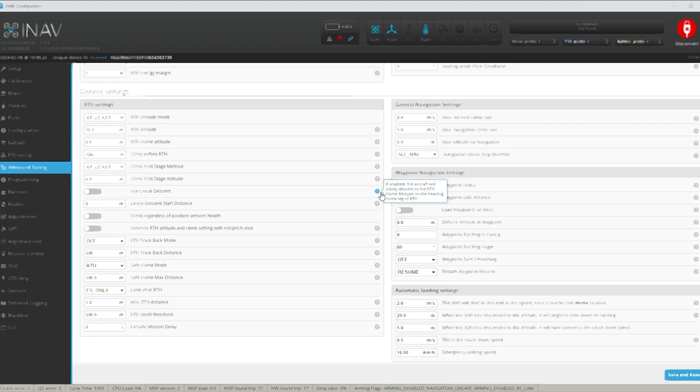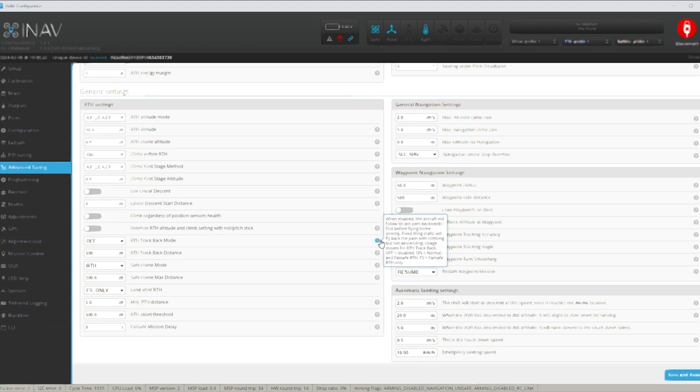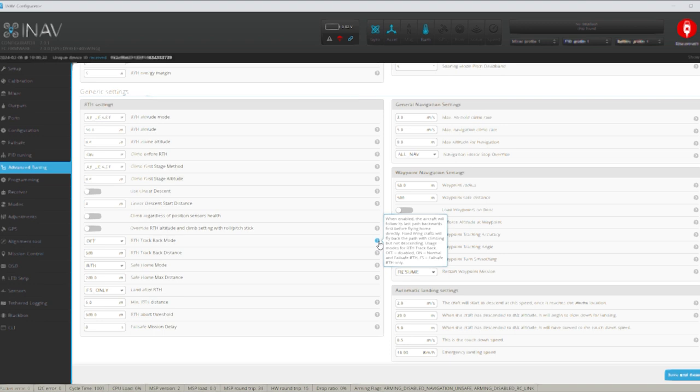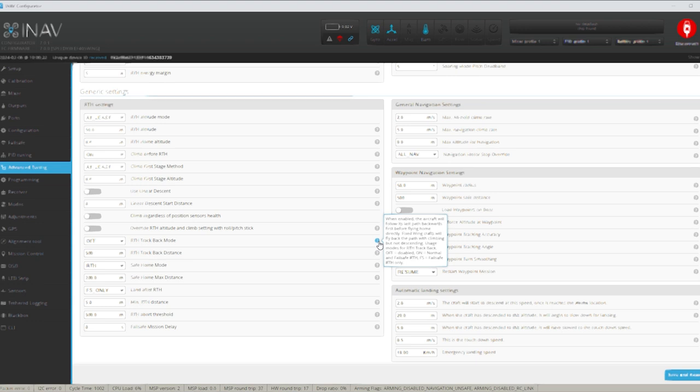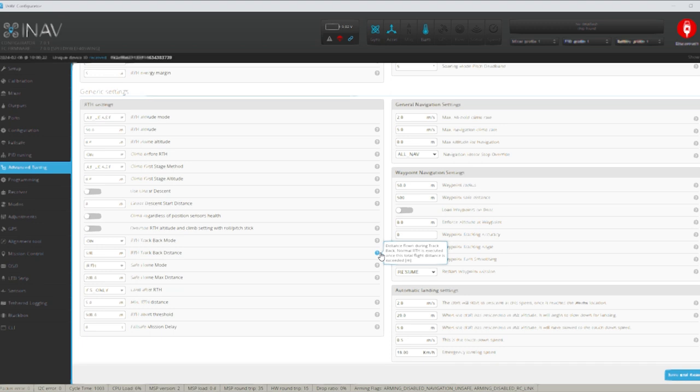Return to home backtrack mode. That's an interesting one. When it's enabled the aircraft will follow its last path backwards. Which is good because if you go behind a mountain or something tall a building let's say, then you lose range. Usually your craft will just fly straightly direct in line of sight to you from there. So if you've got a building between you or a mountain or whatever, it's going to hit it. So having that enabled is quite handy. It will backtrack its last path backwards before flying home. So I might put that on. Return to home backtrack distance. Distance flying to its backtrack. Normal return to home is executed once the total flight distance is exceeded. I think we'll just leave it like that for the moment.